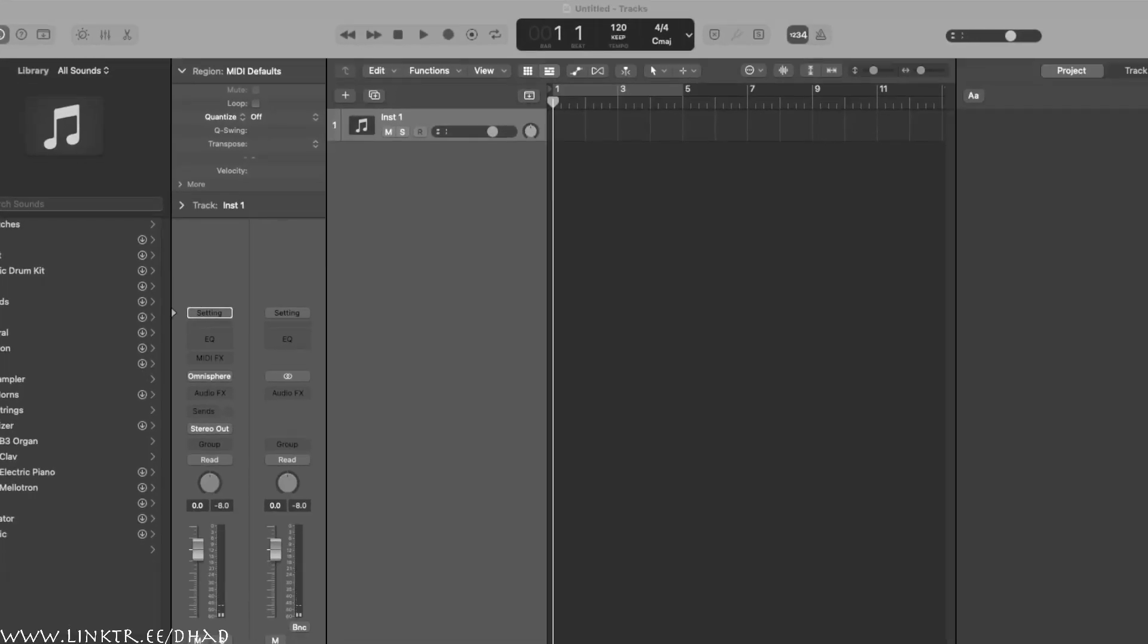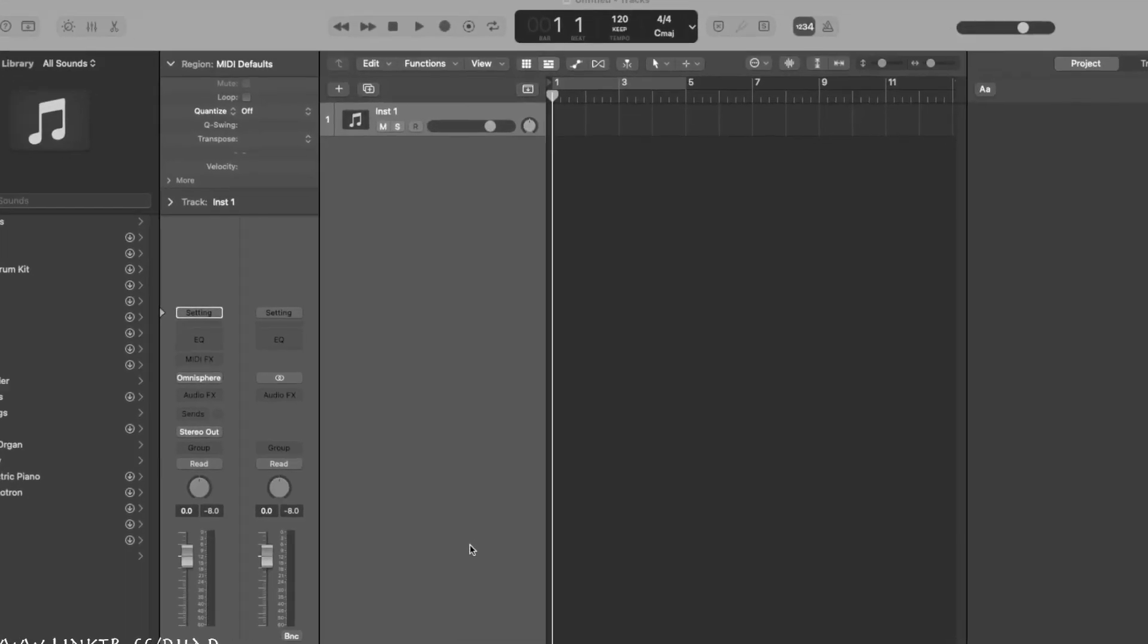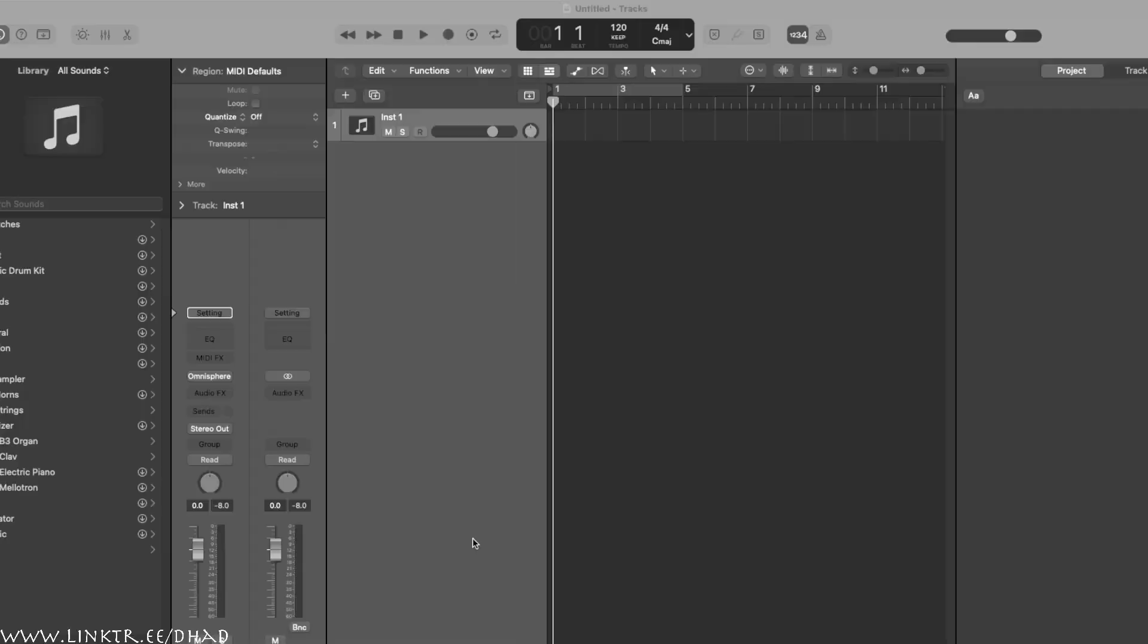What's going on? It's ya boy DEEHAAAA! Yo, thank you guys for stopping by. Here I am, I'm just gonna make a track.